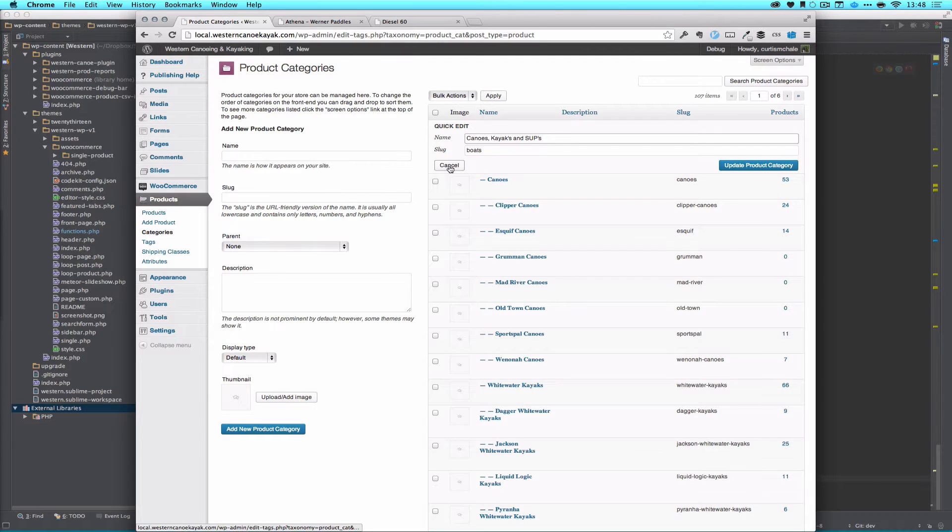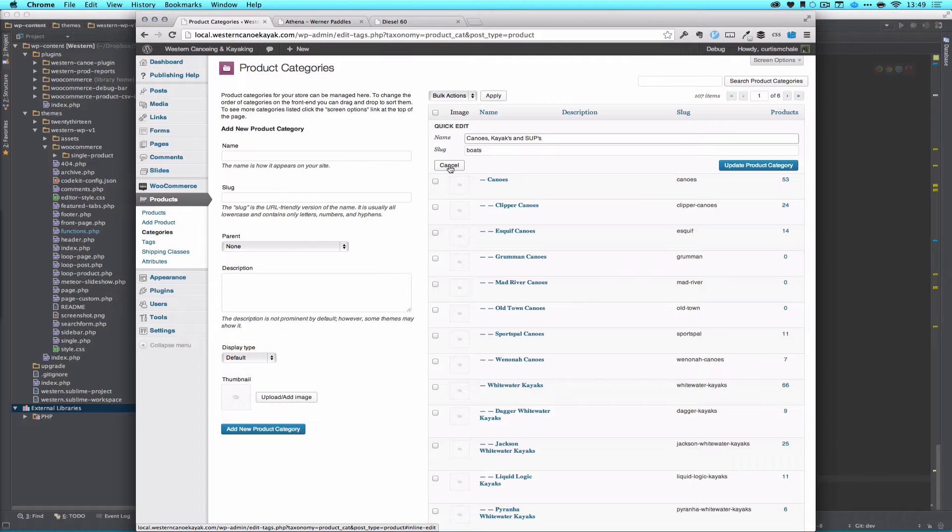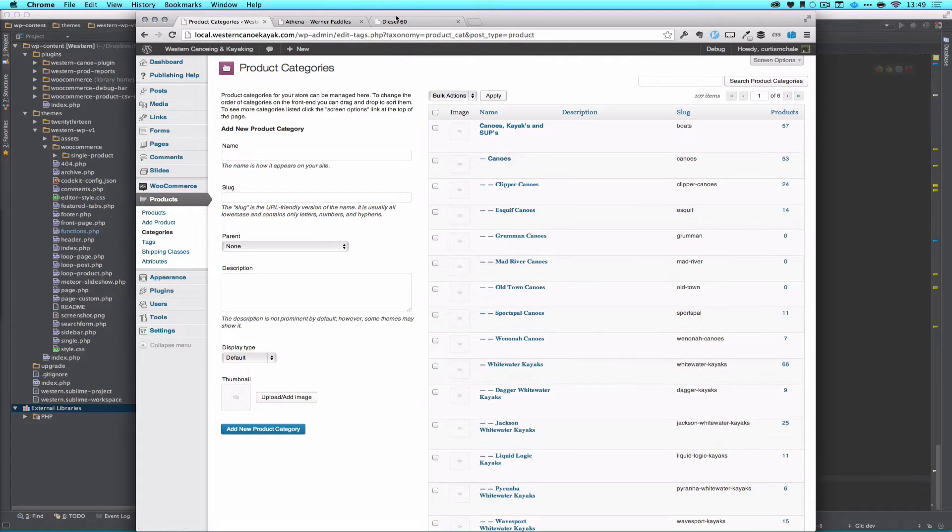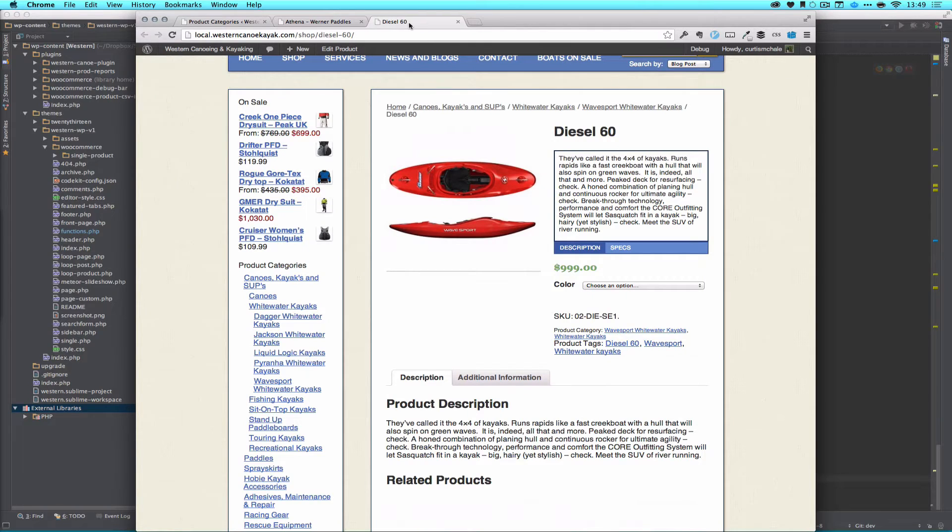So we're just setting the stage. So what we want to do is for any product in the category of boats or in any of the subcategories, we want to remove the button. And this is how I did it.